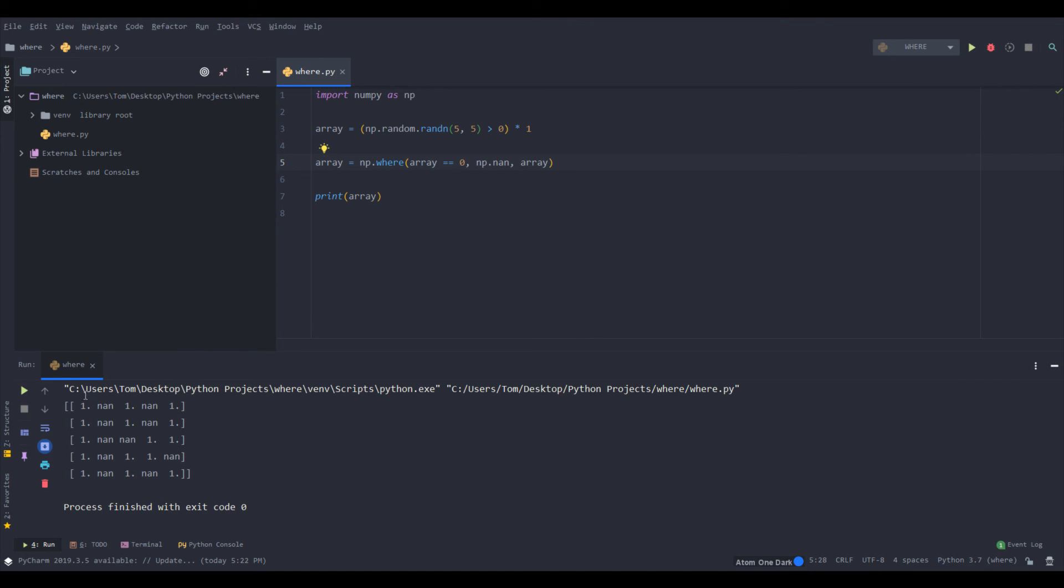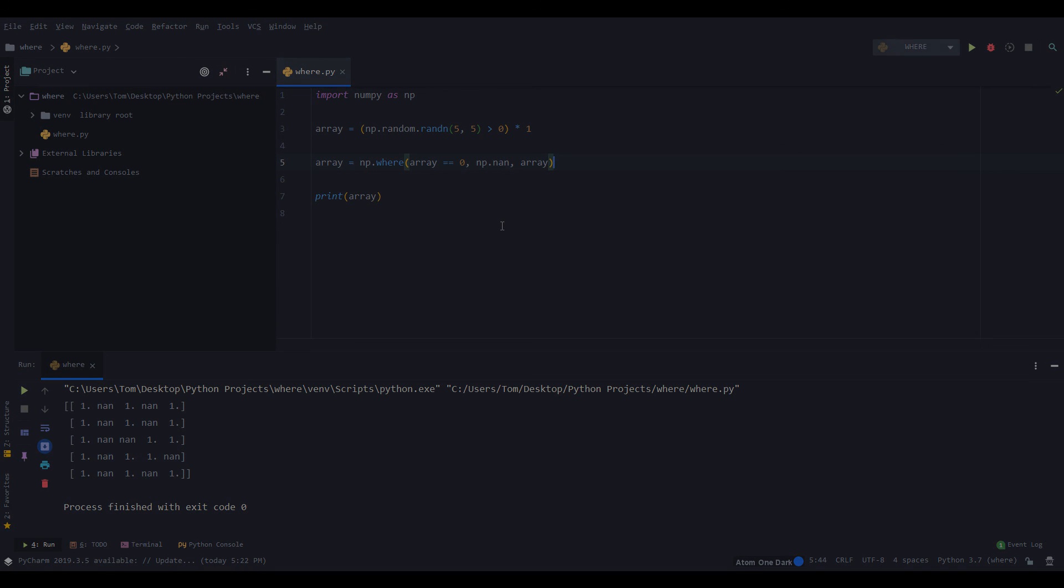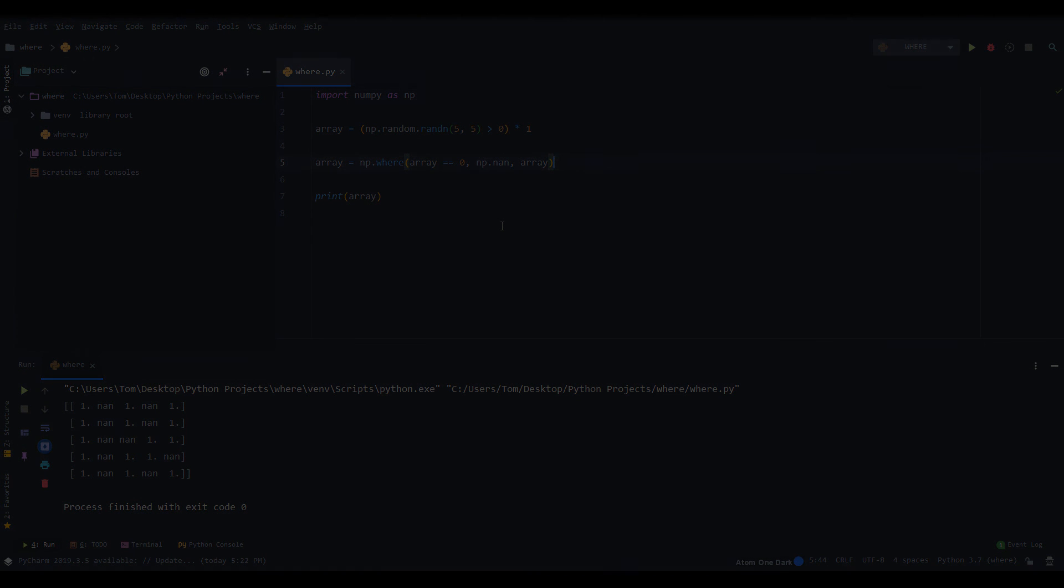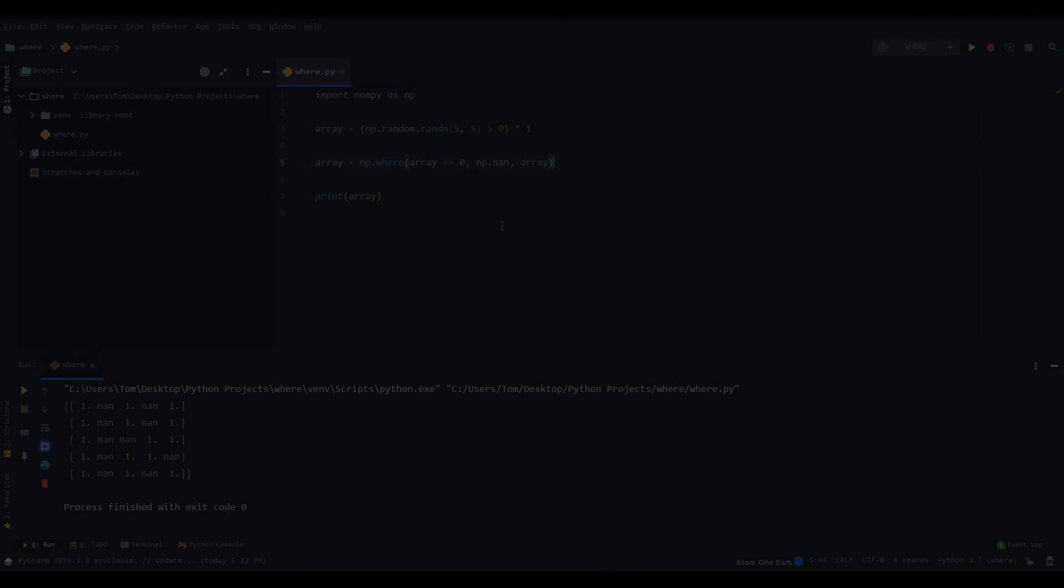So you can see we have ones and all the other values are NaN. So then you would be able to fill NA in pandas or whatever you're trying to do. Like you can fill it with the mean. So thank you guys for watching and see you guys next time.